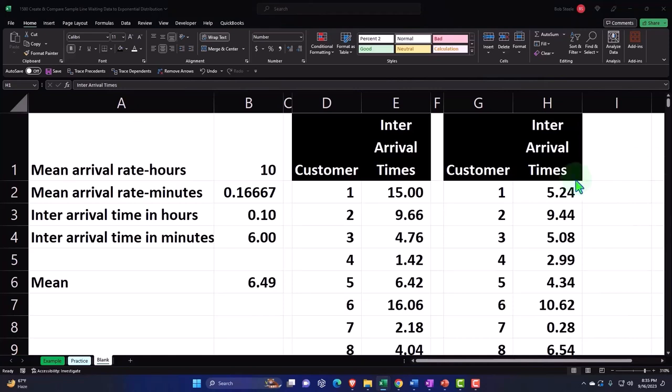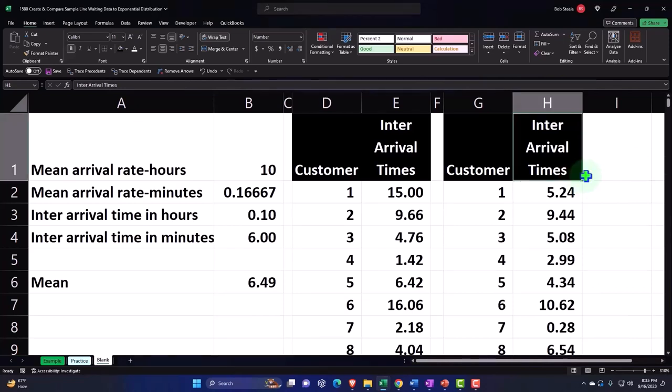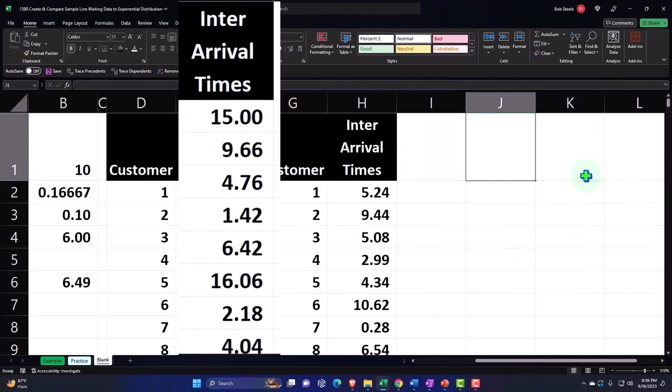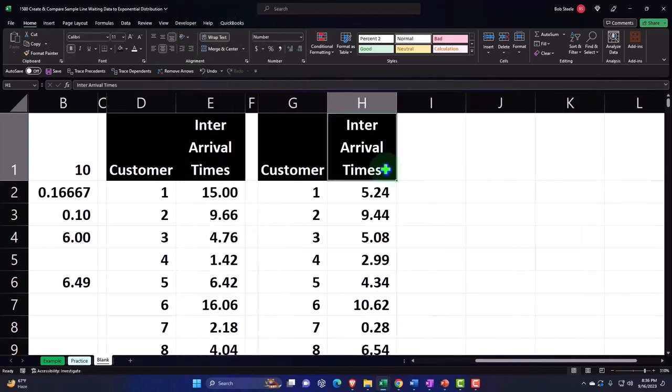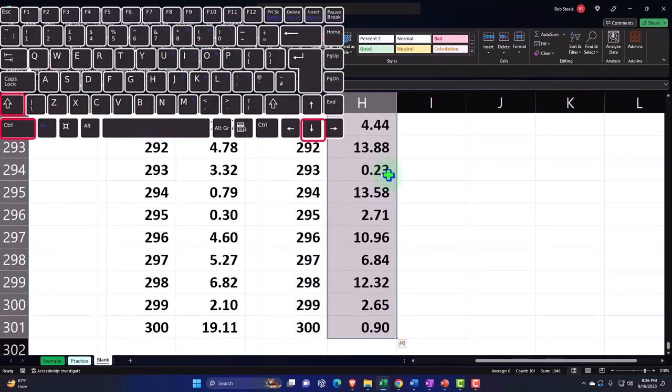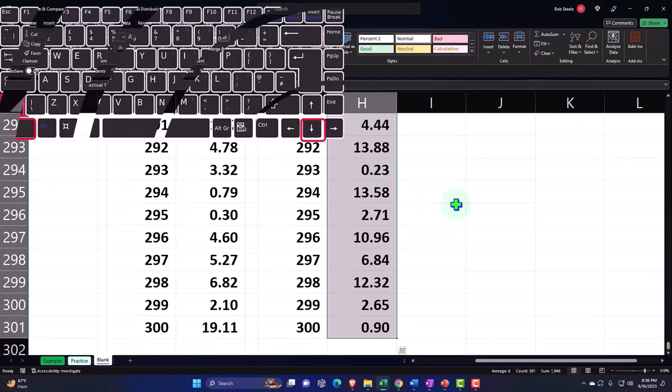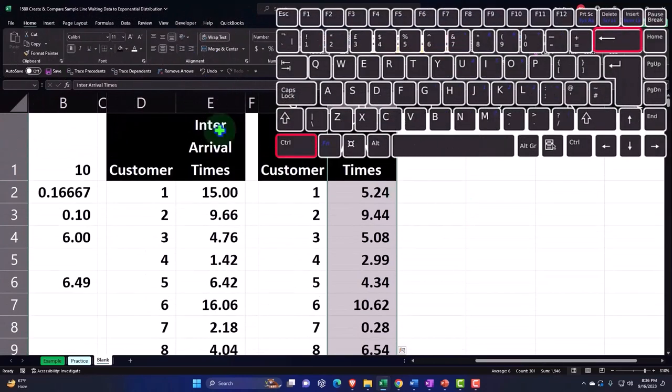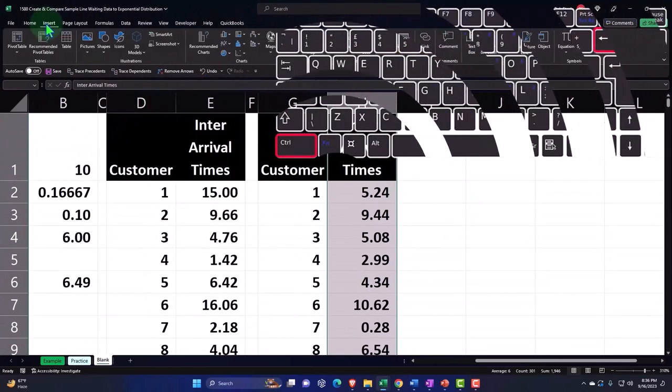So now let's take a histogram of this and see what it would look like. If I take my data here, Control-Shift-Down, and then Control-Backspace to go back to the top, and I insert charts and a histogram.